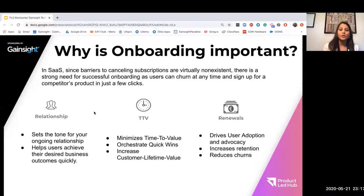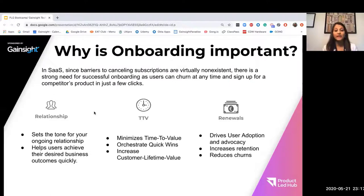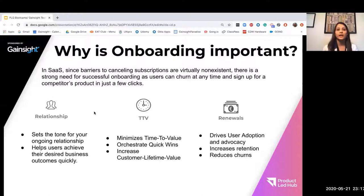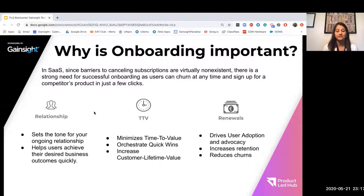So why is onboarding important? In SaaS, since the barriers to canceling subscriptions are virtually almost non-existent at this point, there is a very strong need for successful onboarding, as users can churn anytime and sign up for a competitor's product in just a few clicks. Think of customer onboarding as the foundational step in the entire customer lifecycle — it's considered one of the most strategic steps in our customer success journey.